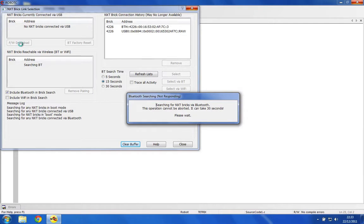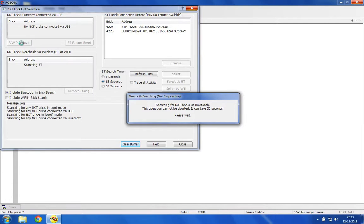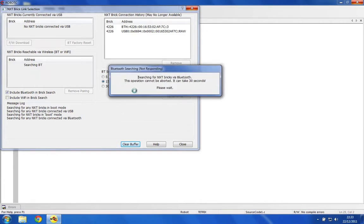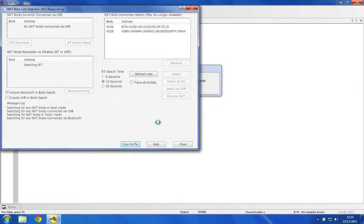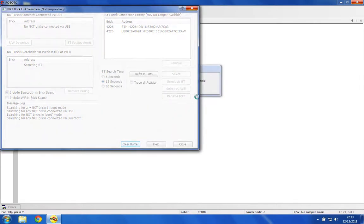This is because RobotC requires a certain firmware on the NXT brick. It's fine and easy to install, it will go through and do that. Then it'll probably scan again. After you've done the firmware download, select the brick and click Select over here. That will enable you to have communication with your NXT.